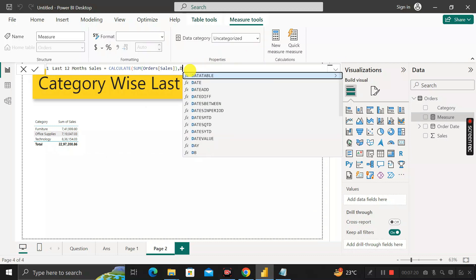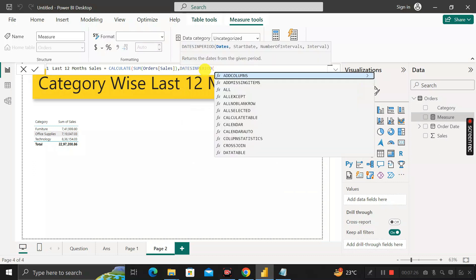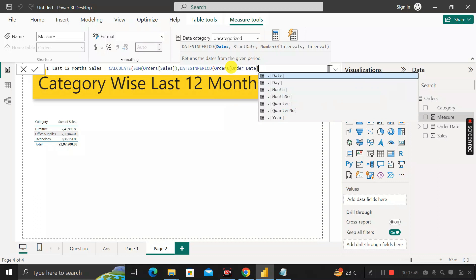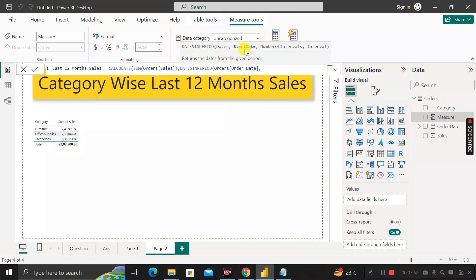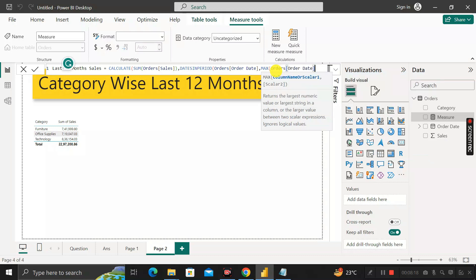Next, we use another DAX function called DATESINPERIOD. This formula returns the dates from a given period and takes four arguments: dates, start date, number of intervals, and interval. For the dates argument, we write the order date column. For the start date argument, we use MAX of order date.